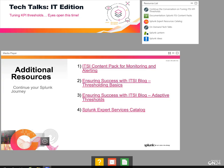That's it for the demo. I certainly hope that you found it valuable. I'm going to wrap by giving you a couple of additional resources to help you along the way. First and foremost is the link to the ITSI content pack for monitoring and alerting, which contains the two dashboards that we use in the demo environment today. There's also a couple of additional blog posts that I wrote around thresholding with ITSI that you should check out. And finally, I have the link to our Splunk expert services catalog, which you can use to understand different offerings that we have at Splunk to help you with your ITSI implementation. Thanks as usual and happy Splunking.